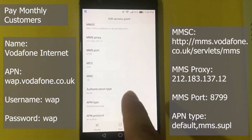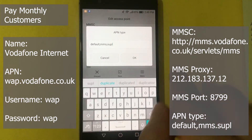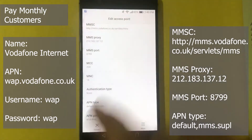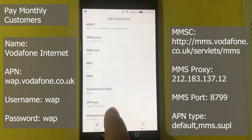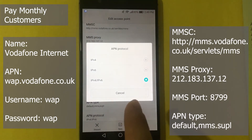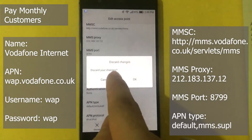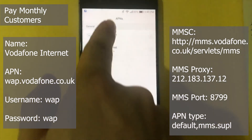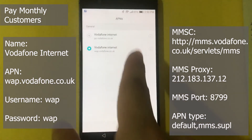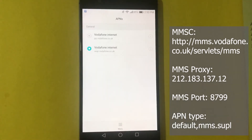For Authentication Type: None. For APN Type: default,mms,supl. Then for APN Protocol, choose IPv6/IPv4. After that, save it — you will see the two APNs listed. Make sure you select the one we just created and try it out.